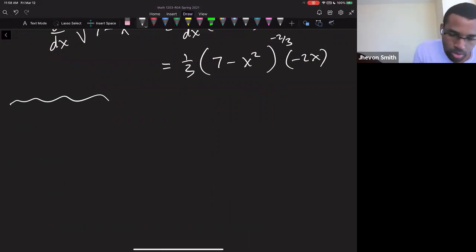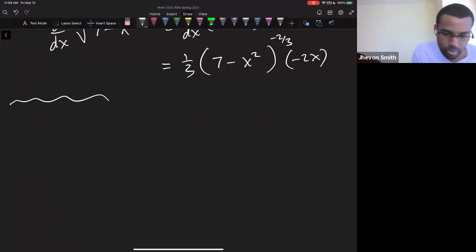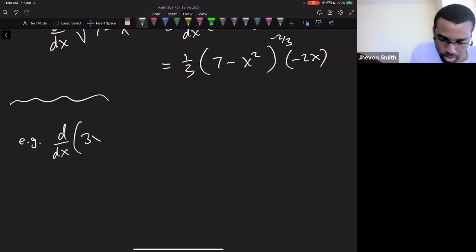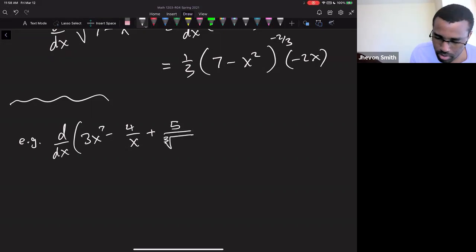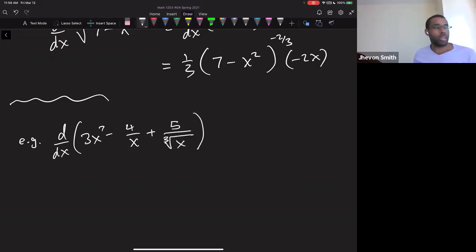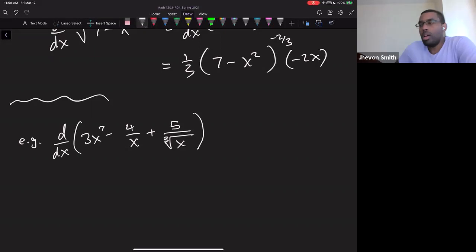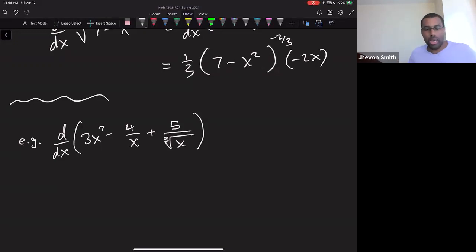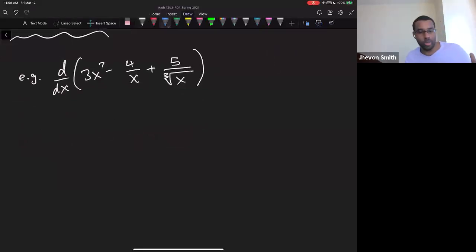Now let's look at another example that combines some of the other rules together — a differentiation problem that we can work through using all the tools we have so far.